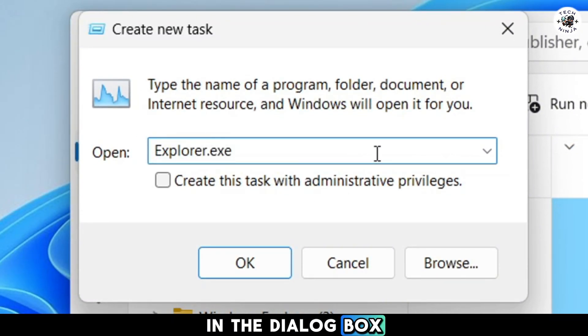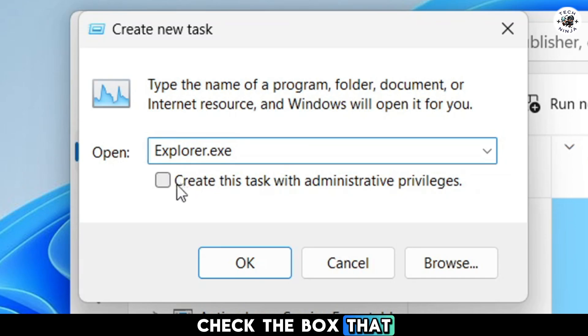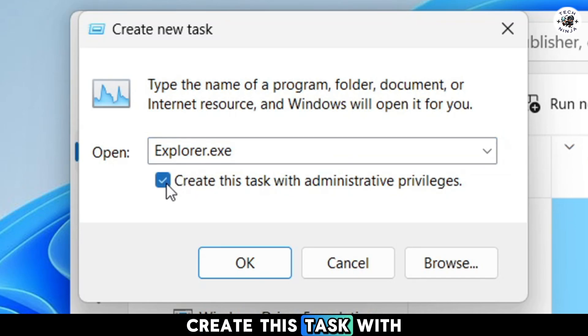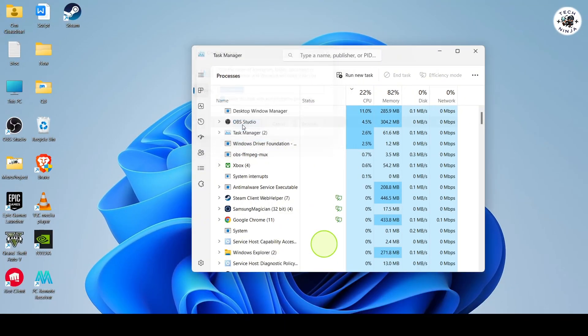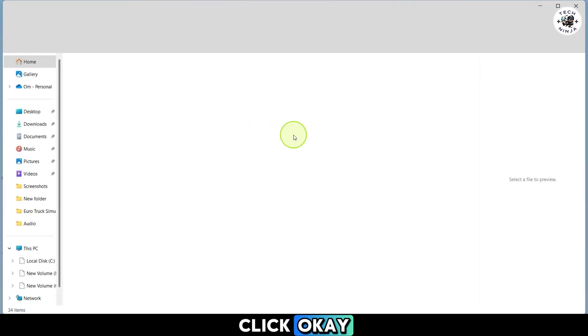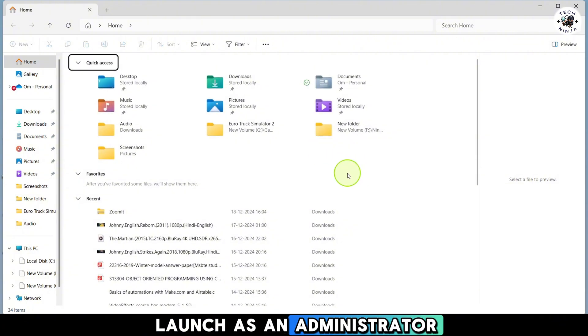In the dialog box type explorer.exe. Check the box that says create this task with administrative privileges. Click OK and File Explorer will launch as an administrator.